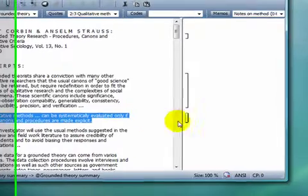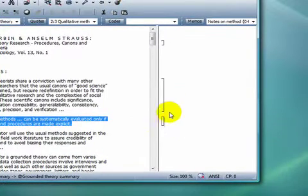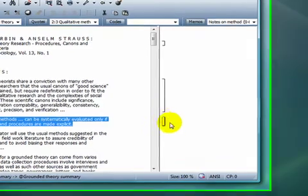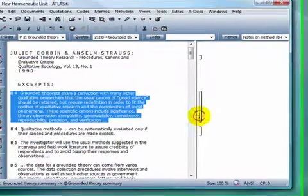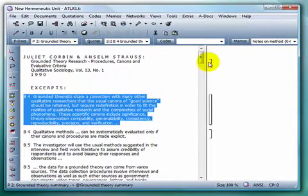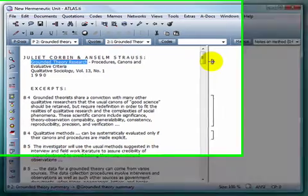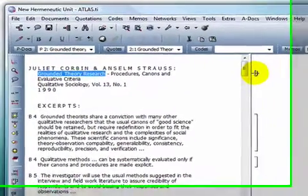As I'm creating these quotations, you can see that brackets are appearing in the margin area, indicating that a quotation exists at that latitude of the document. Clicking on any of the brackets in the margin will highlight the corresponding segments in the primary document.